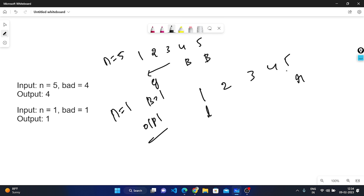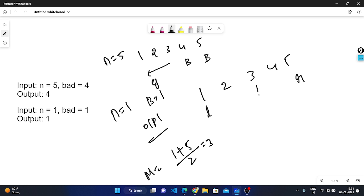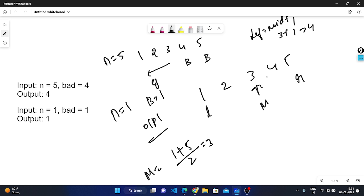Left will start from the first element and right from the last. I will calculate mid as (left + right) / 2. Left is 1 and right is 5, divided by 2 gives mid = 3. Now check: is mid=3 a bad version? No. So I set left = mid + 1 = 4. Now calculate again: 4 + 5 = 9, divided by 2 gives mid = 4. Check: is 4 a bad version? Yes. So I return mid = 4. This is the logic I will implement using a recursive approach.